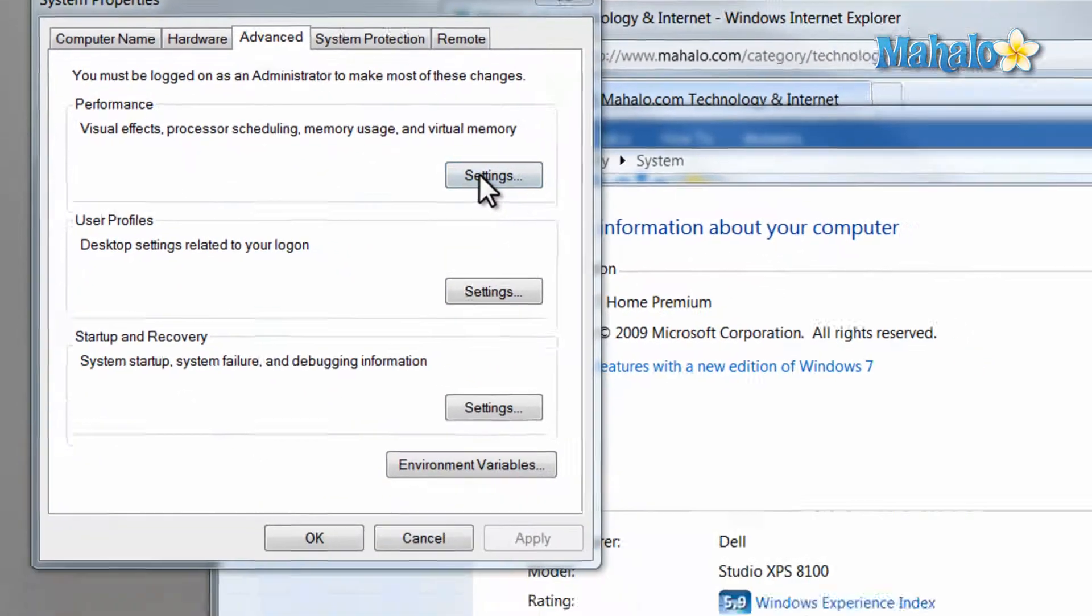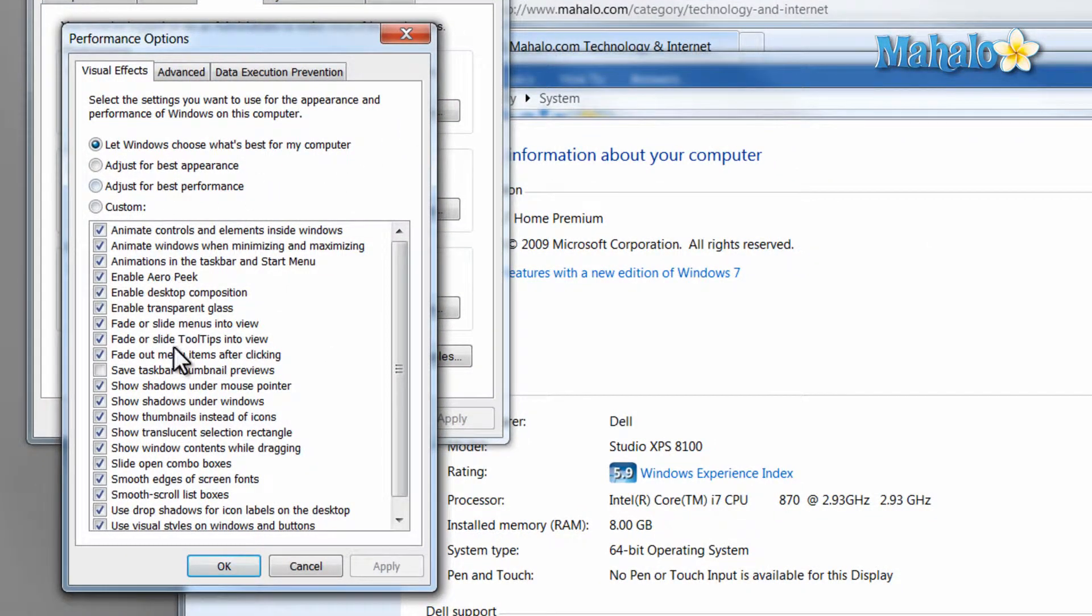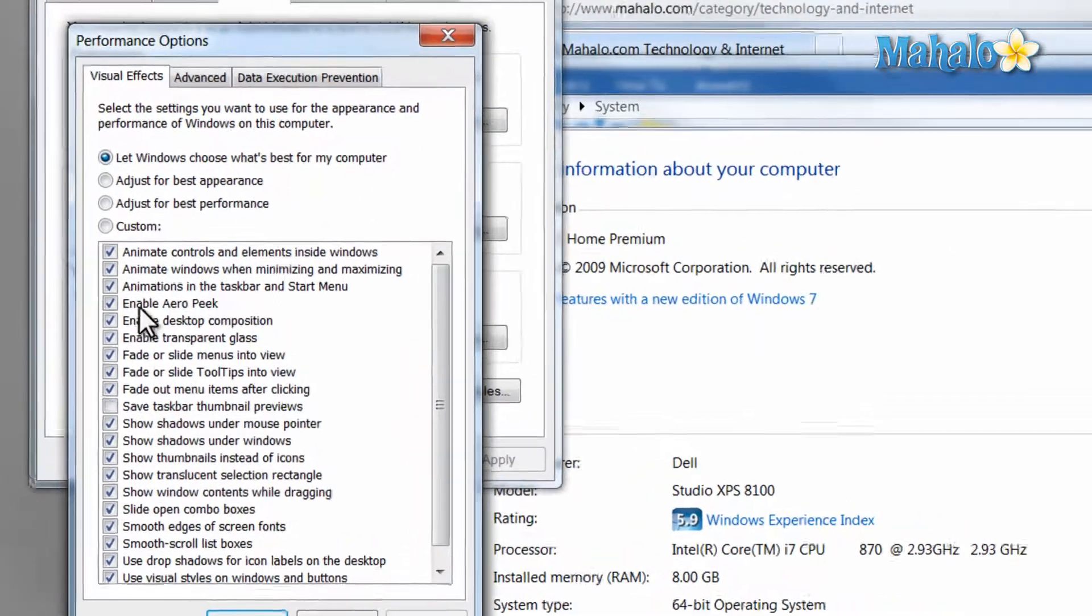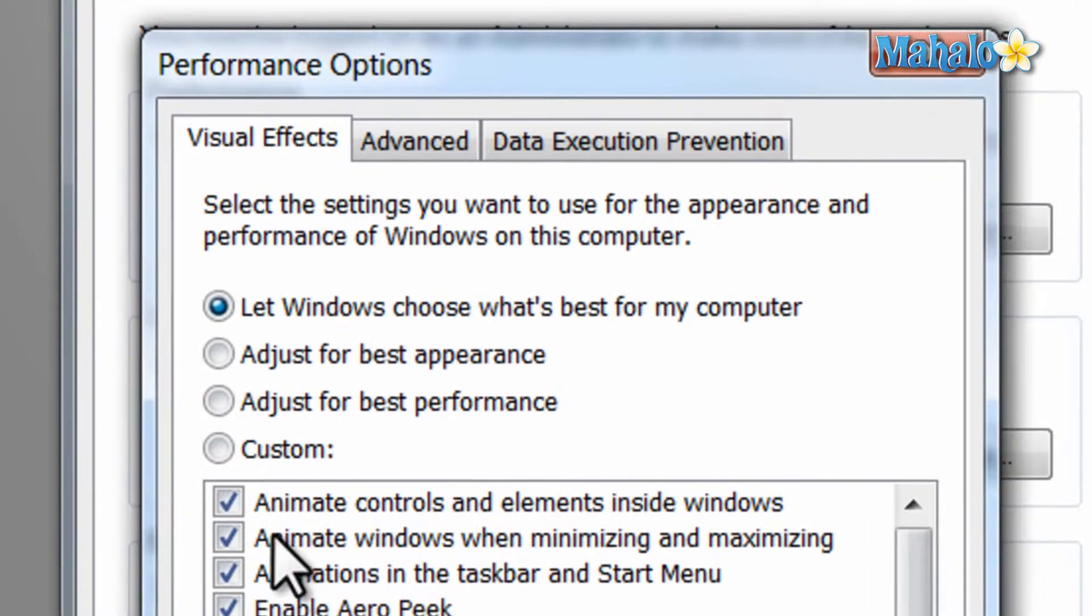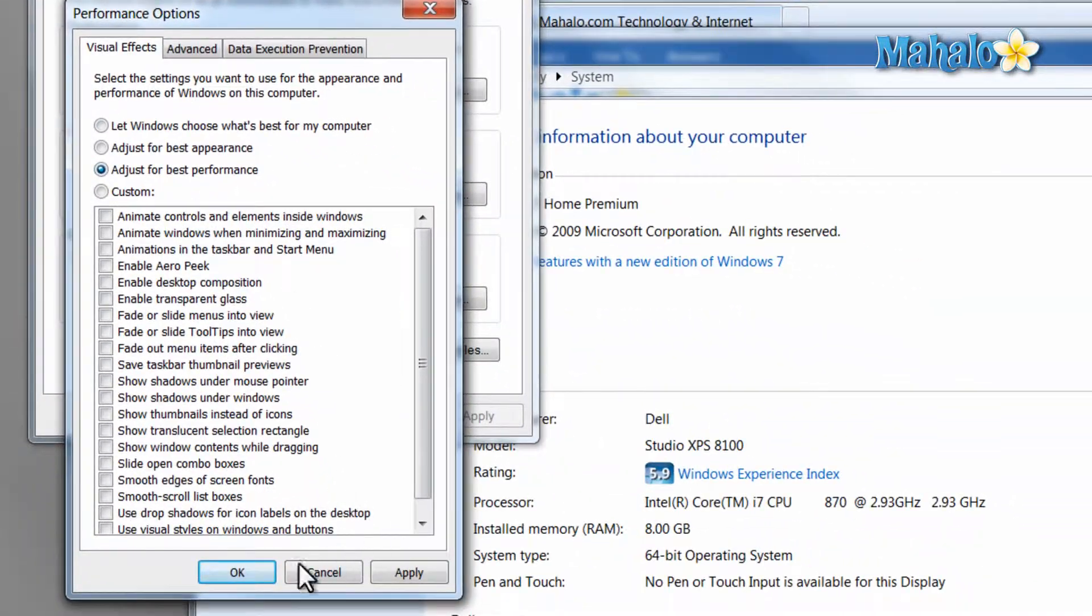Now from the visual effects window, you can see all the effects that Windows 7 has. To make your computer run faster, just select adjust for best performance button, and then click OK.